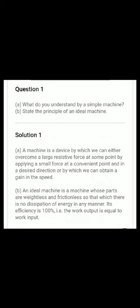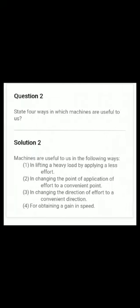What is an ideal machine? The difference between ideal and practical machines has already been discussed in my last video on machines. For an ideal machine, there is no friction, the efficiency is 100%, and the work output equals the work input.